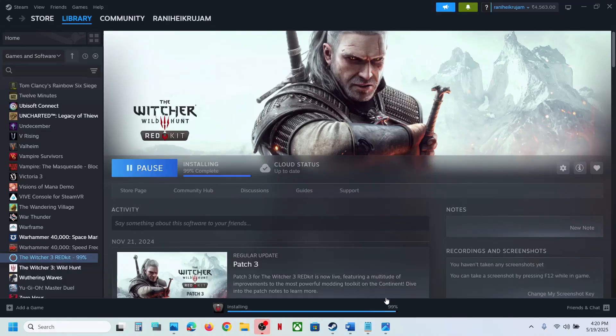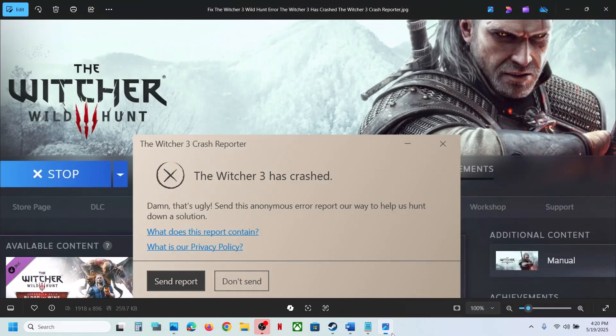Hello guys, welcome to my channel. Today in this video I'm going to show you how to fix the error 'The Witcher 3 has crashed.' So if you're receiving this error, please follow the steps shown in this video.